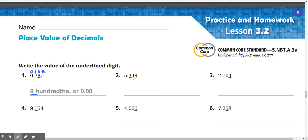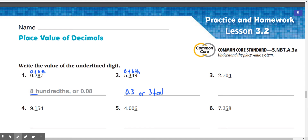Number 2: 5.349, or 5 and 349 thousandths. We have 5 in the ones place, 3 in the tenths place, 4 in the hundredths, and 9 in the thousandths place. The underlined digit is 3, in the tenths place. So our answer would be 0.3, or 3 tenths.